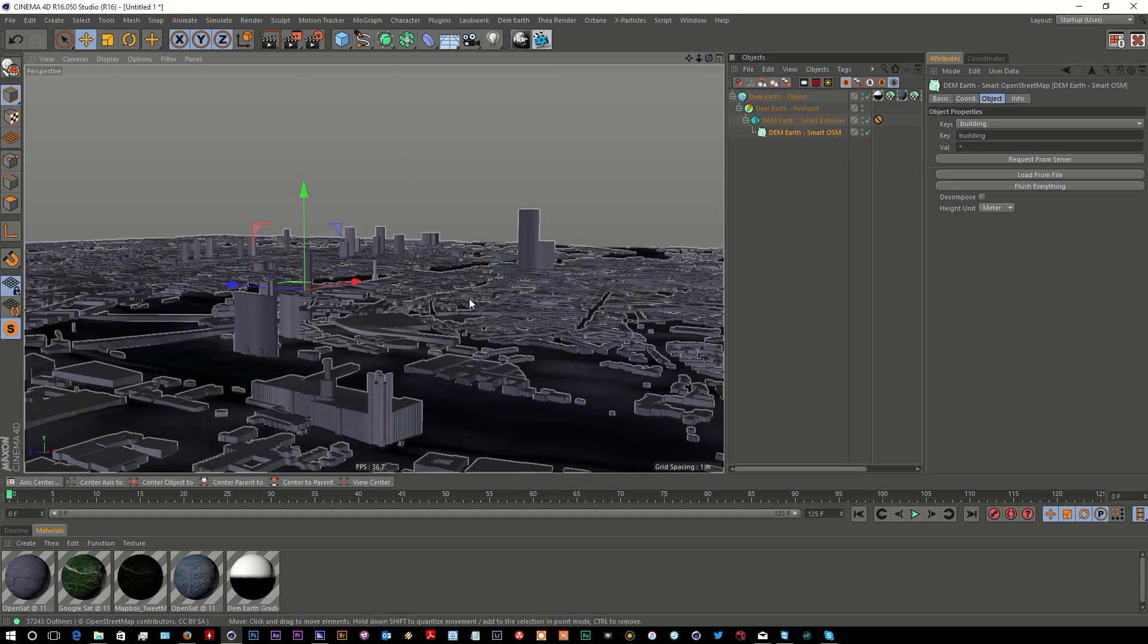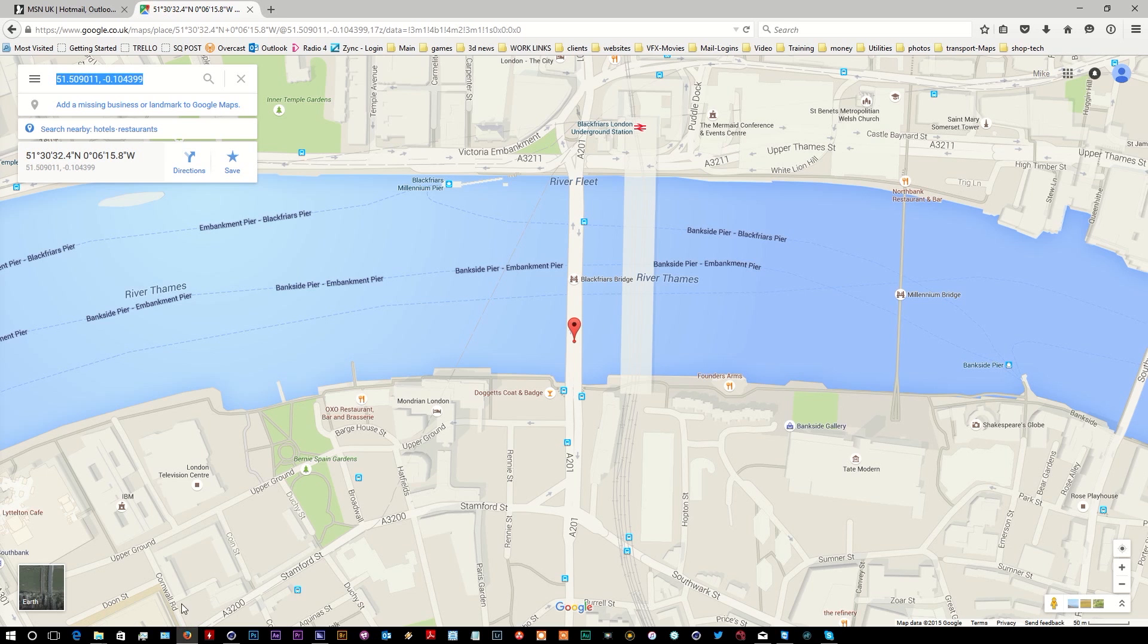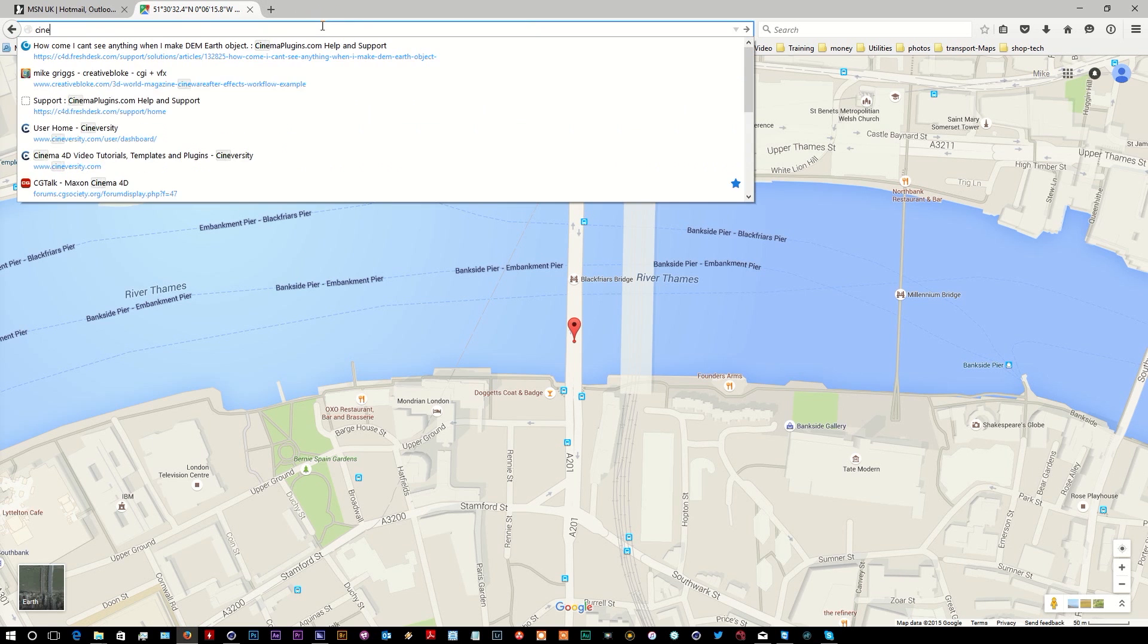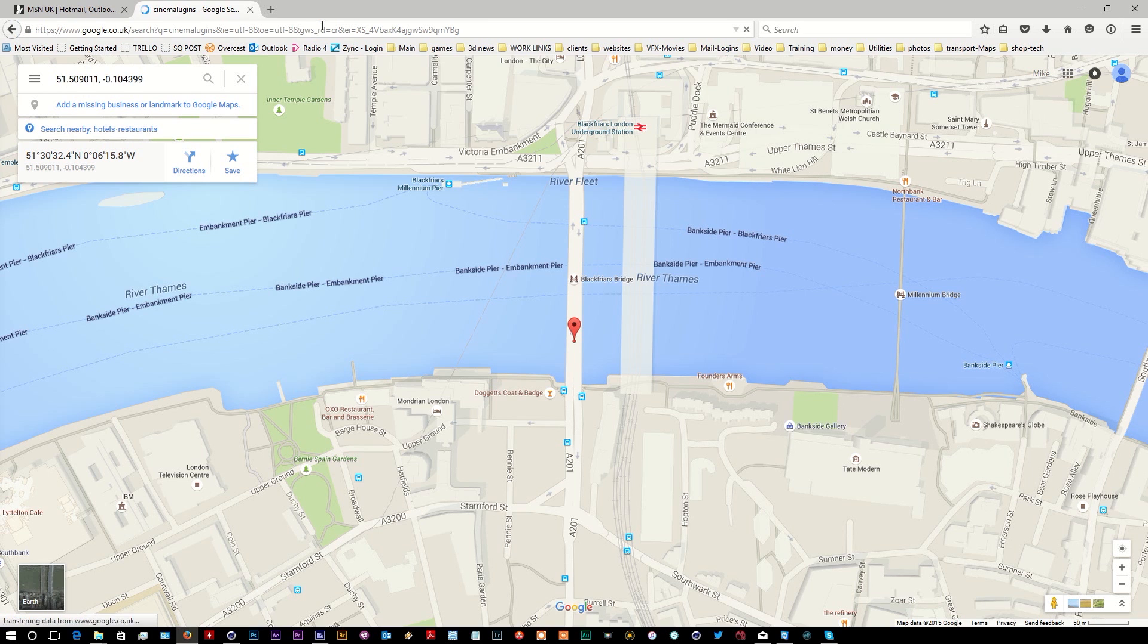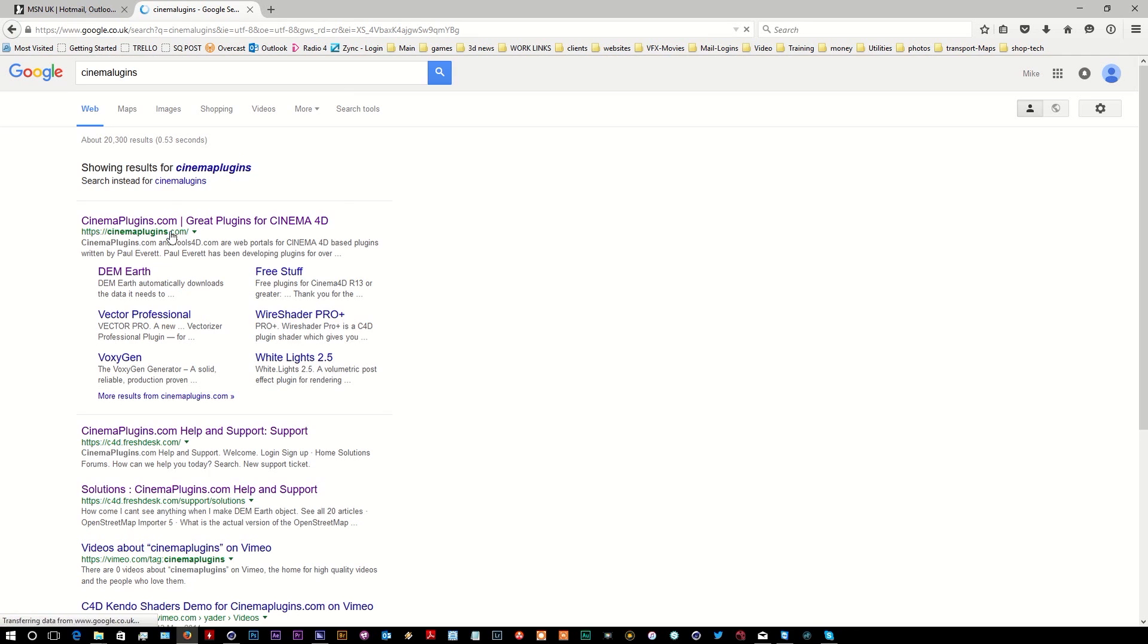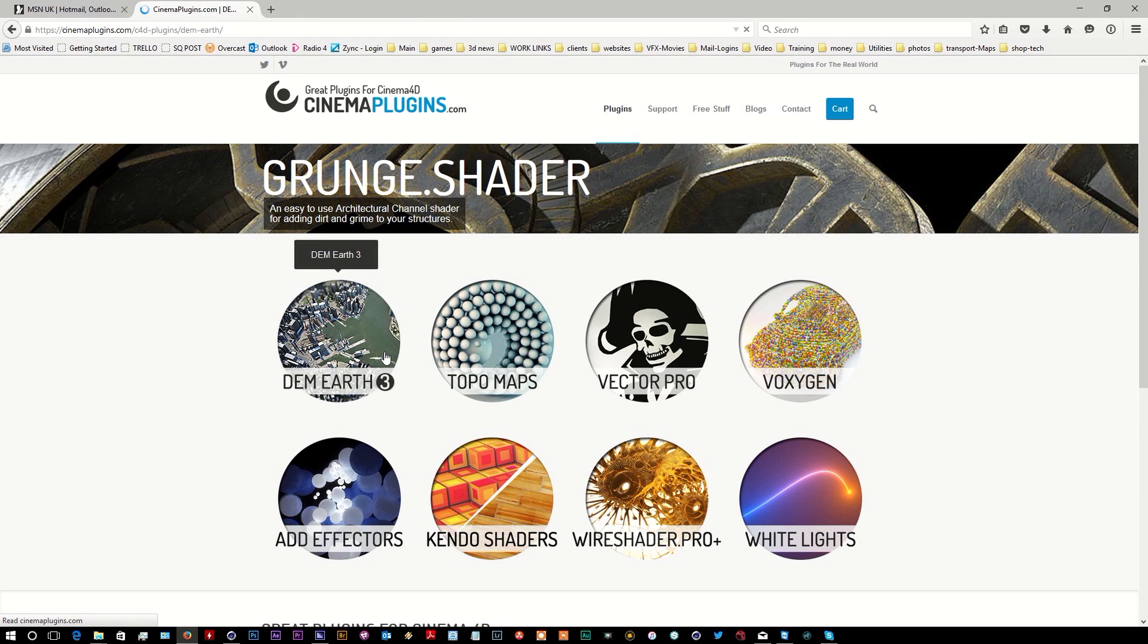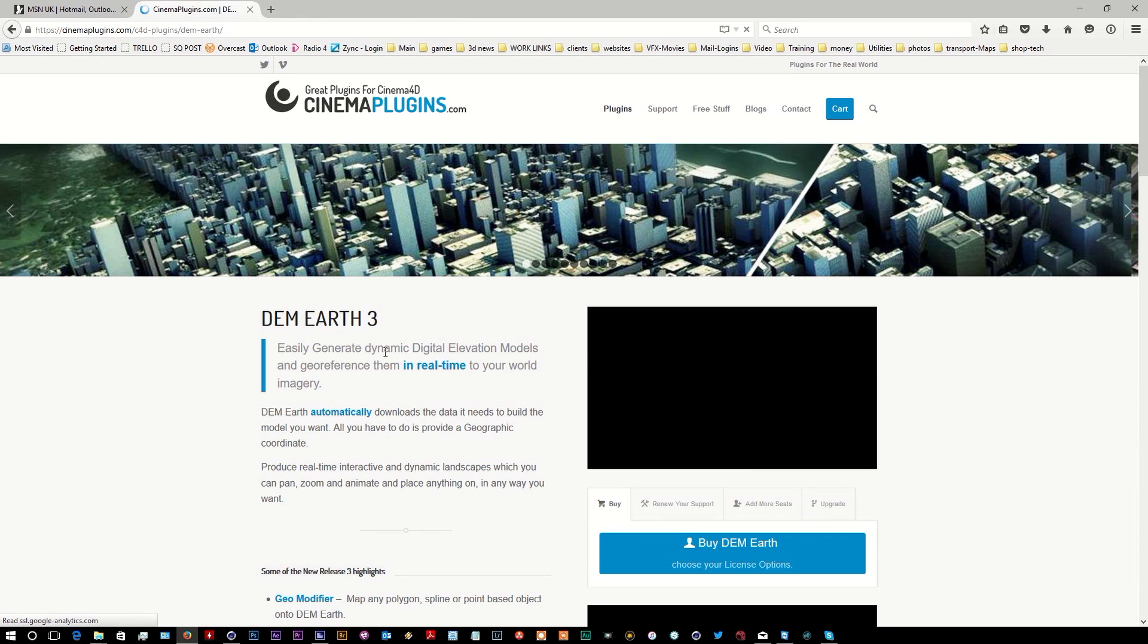I hope this gives you a brief overview of DemEarth. If you want to find out more, I strongly advise you visit Cinema Plugins, who are the developer. You've got DemEarth 3...